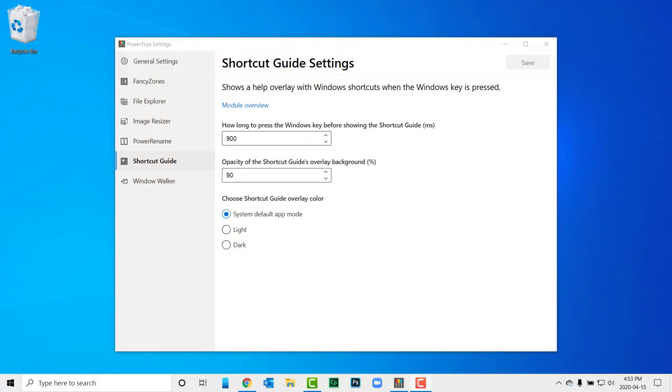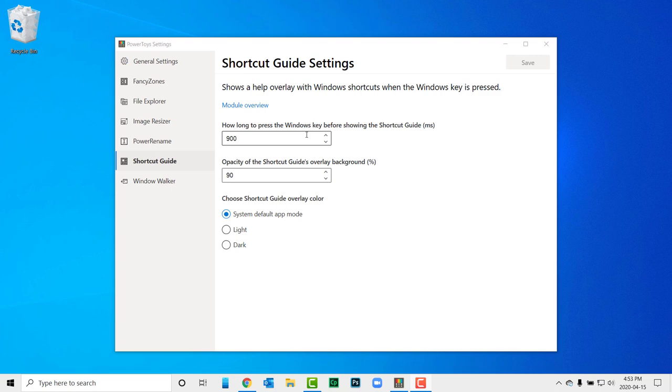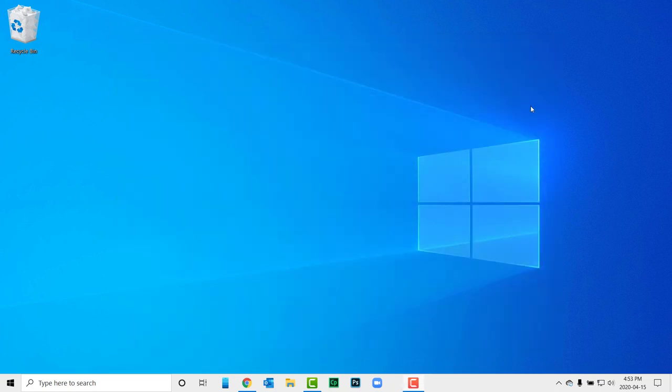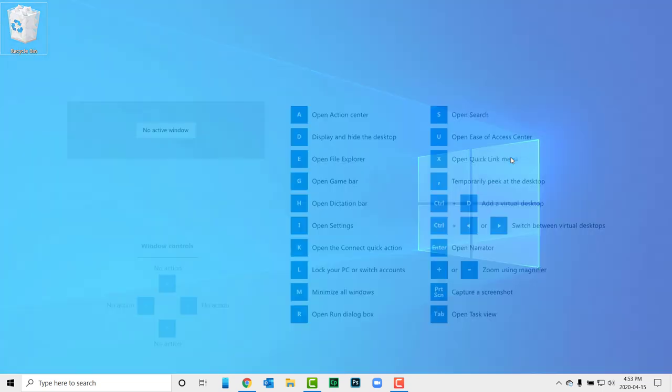Next we'll talk about Shortcut Guide. Windows has many Windows key shortcuts that are handy, but I can't always remember them. Some of them I didn't even know about until I installed Power Toys. With the Power Toys app installed, you can hold down the Windows key for a more extended period to display an overlay with all the Windows key shortcuts.